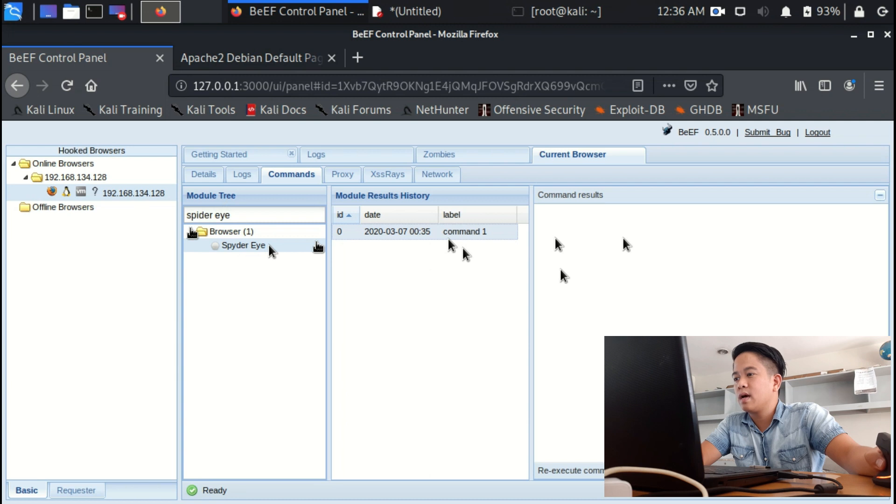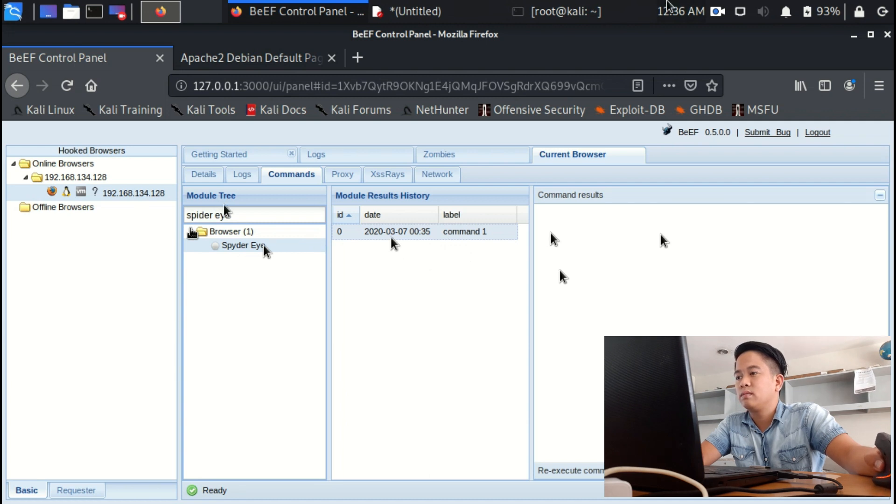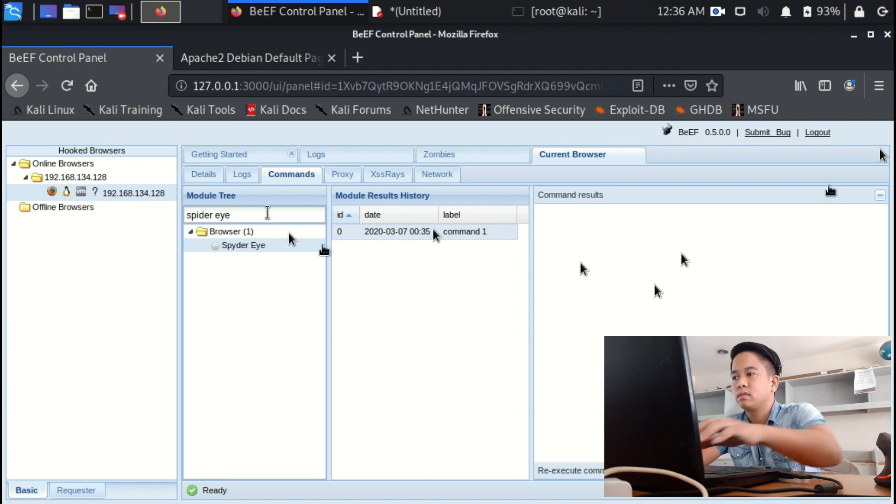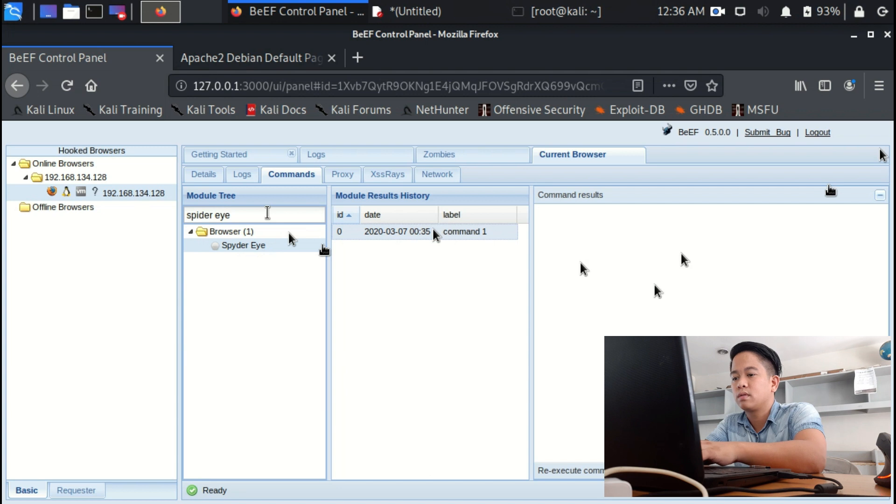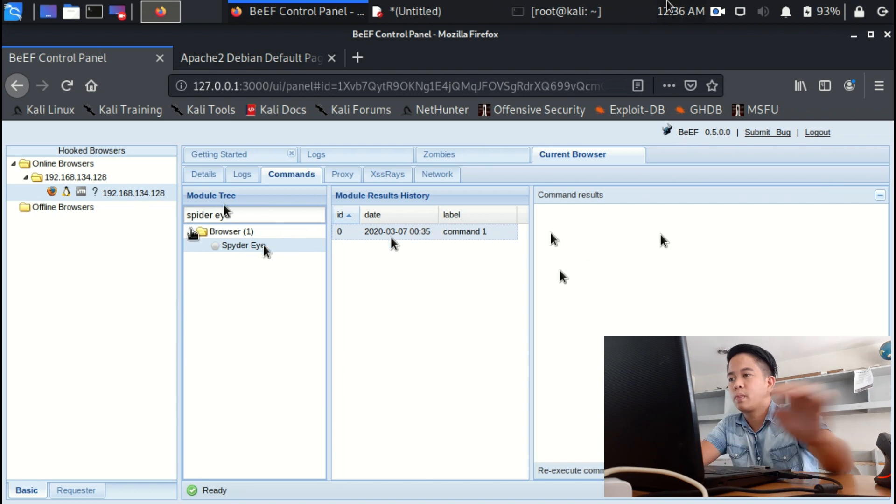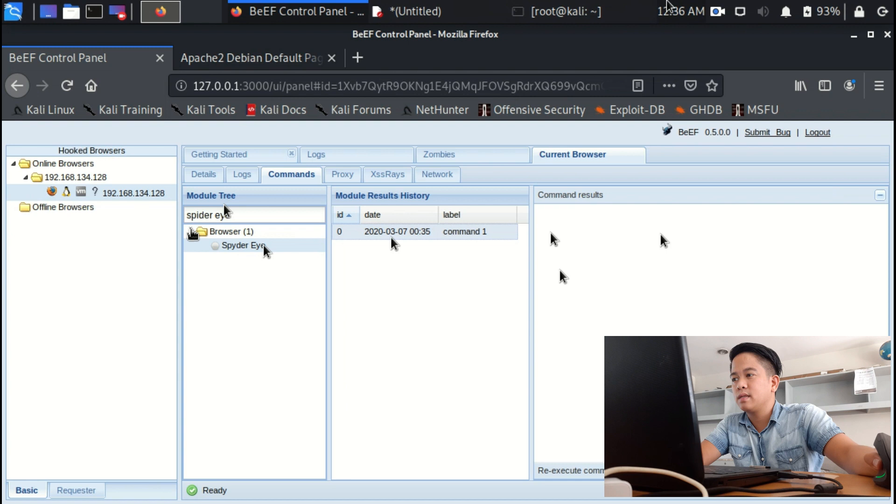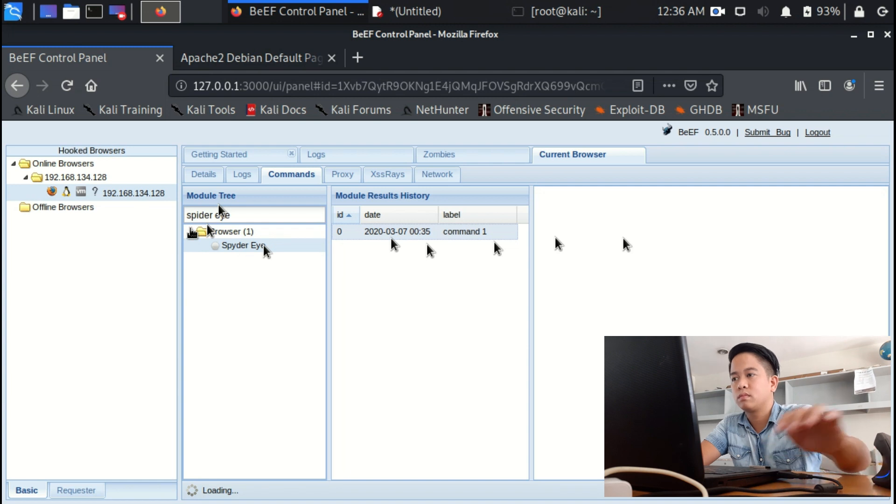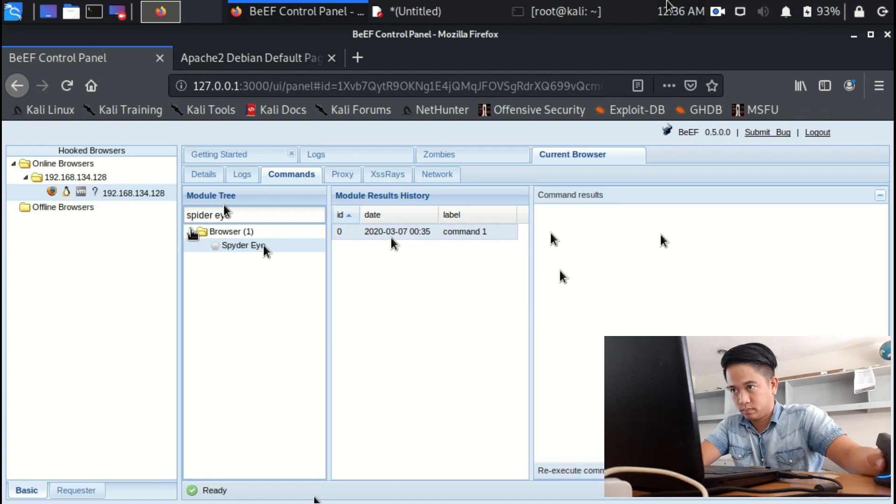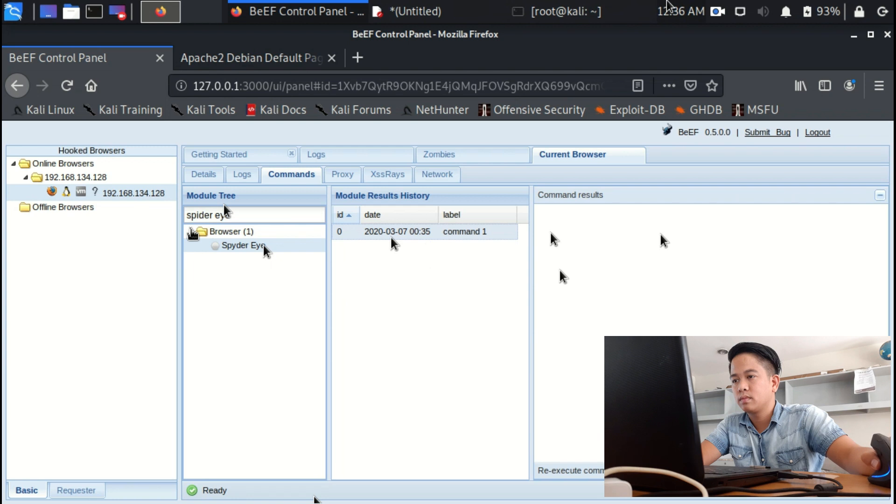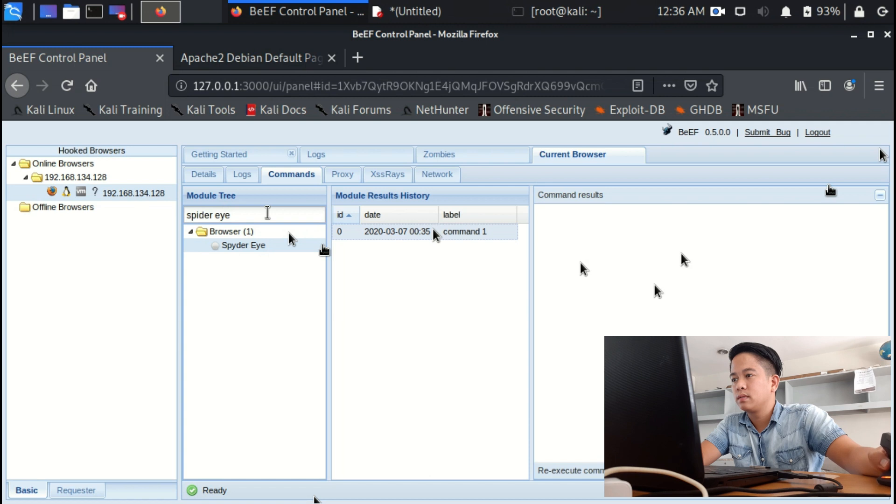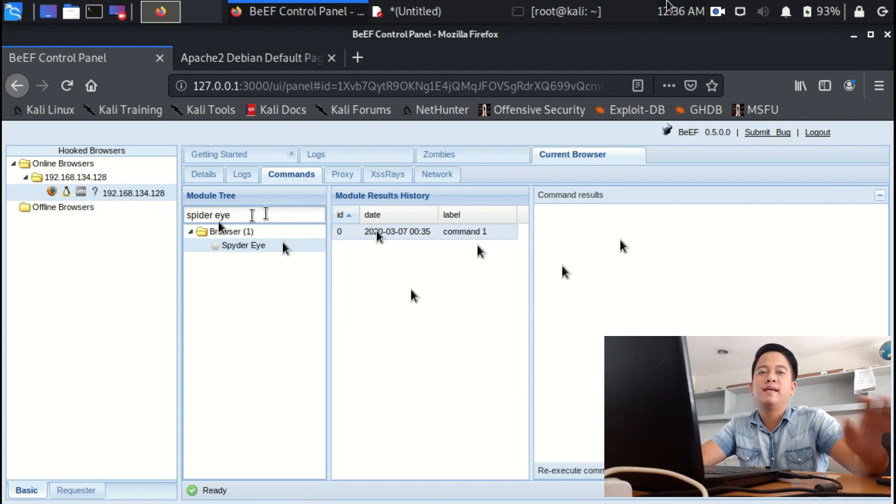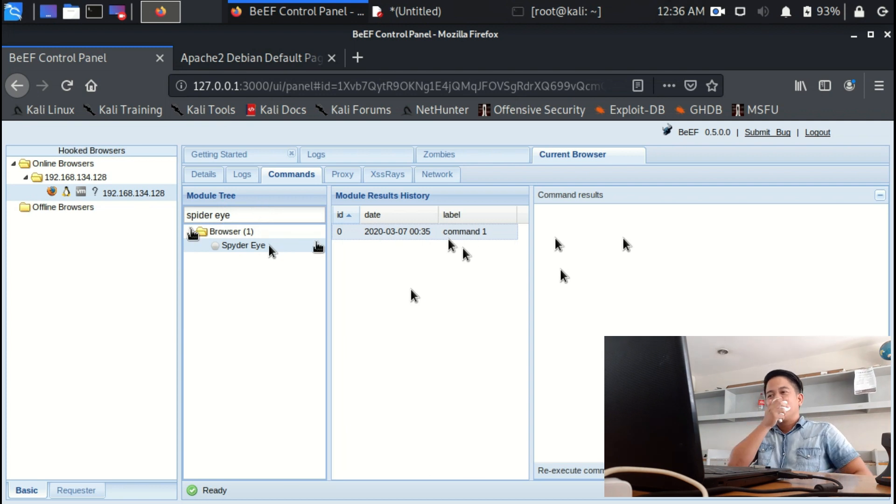Let's fake notification. Okay, let's just find it in here.